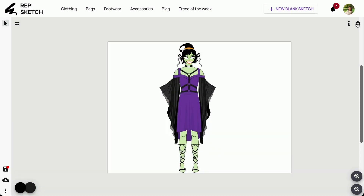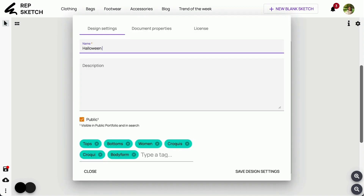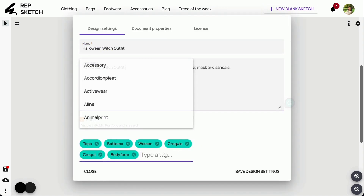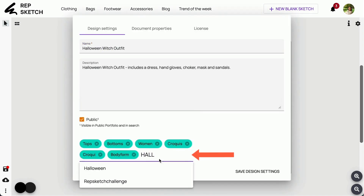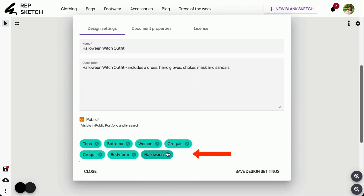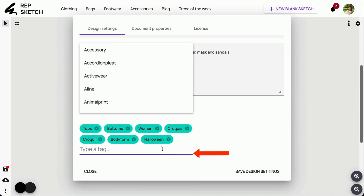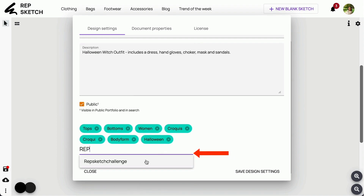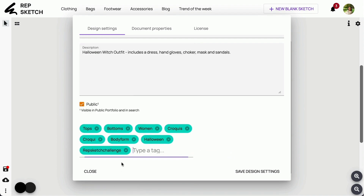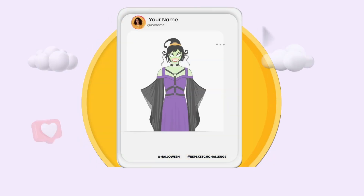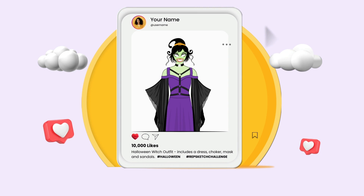Step 5. Finally, save your masterpiece and be sure to tag it as Halloween and RepSketch Challenge, or your entry won't be registered. Now it's time to shine — share your masterpiece on Instagram and make sure to tag us using our campaign hashtags: hashtag Halloween and hashtag RepSketchChallenge.